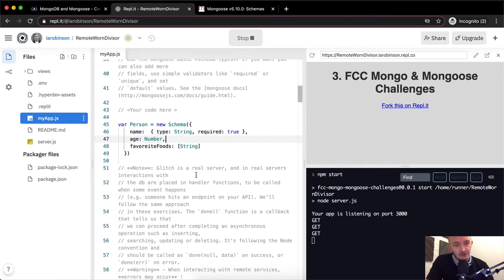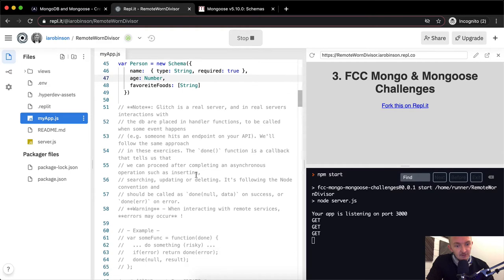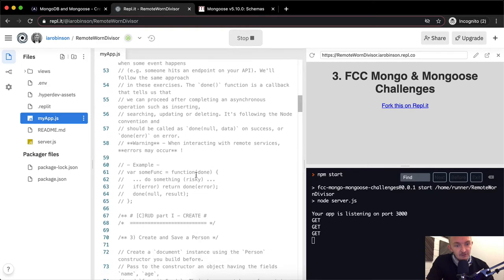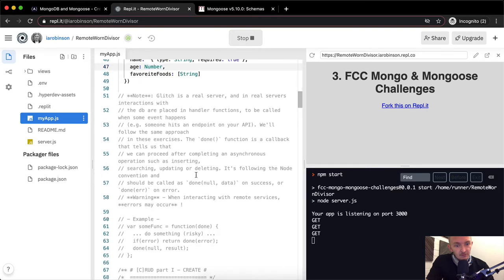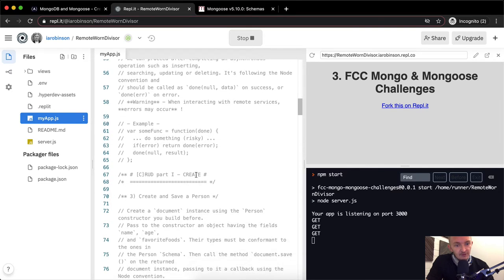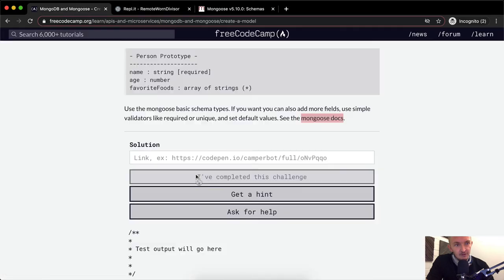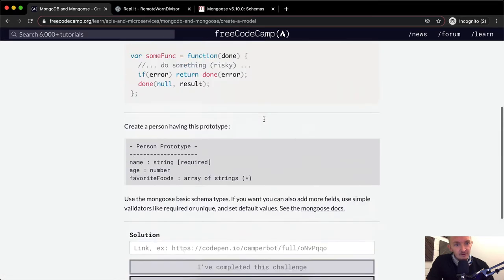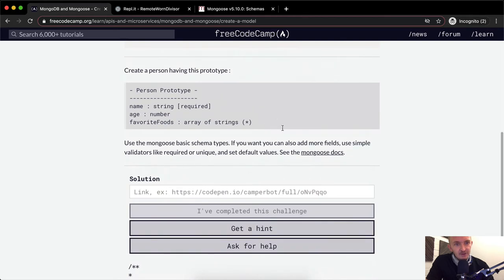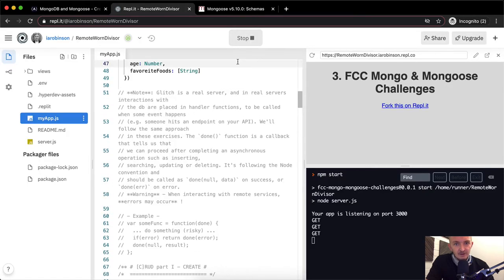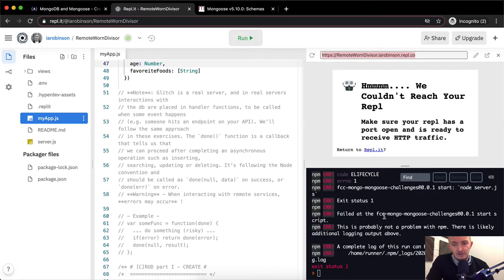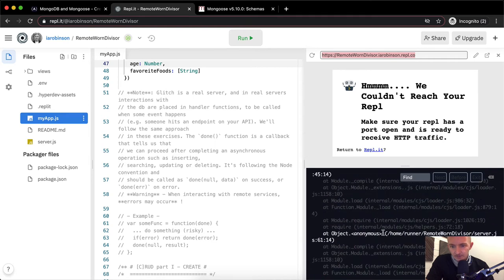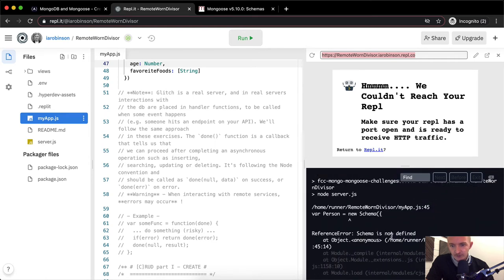REPL.IT is a real server with real interactions. Okay, CRUD part one, create — create and save a person. It looks like we've completed it for this section, but I don't think this will pass. If I stop and rerun the server and then copy the URL — okay, we've got an error message.